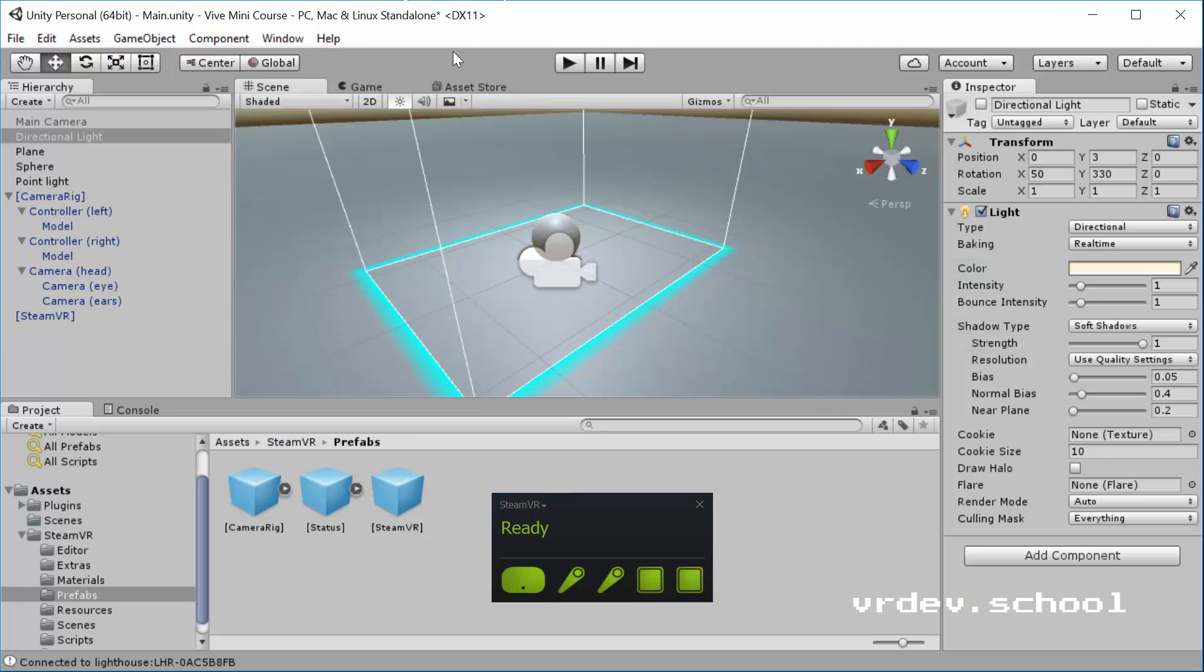So go ahead, pause the video now. Try it for yourself and have a little walk around to get a feel for the space that you made. And we'll see you in a sec when you come back. So you pause the video, you had a little walk around. I hope it all worked. Everything worked out for you.